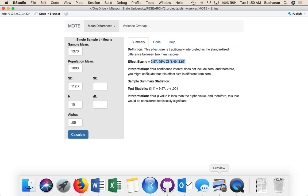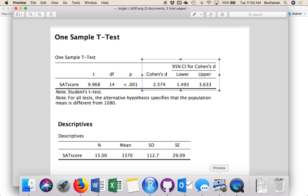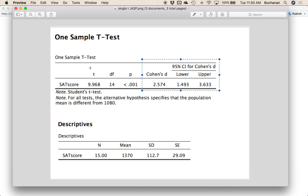Our interpretation is that the effect size does not include 0, so this effect size is probably different from 0. And then it also gives you the summary statistics. So it'll give you my t value back and my p. And then it'll give you an interpretation of p. So p here is less than alpha, so that would be considered significant. And so we're getting all the same numbers back that we entered here.